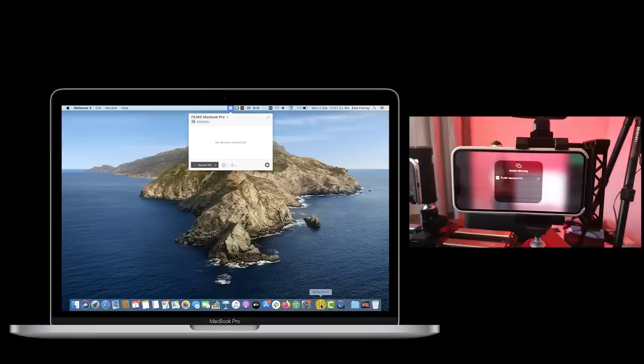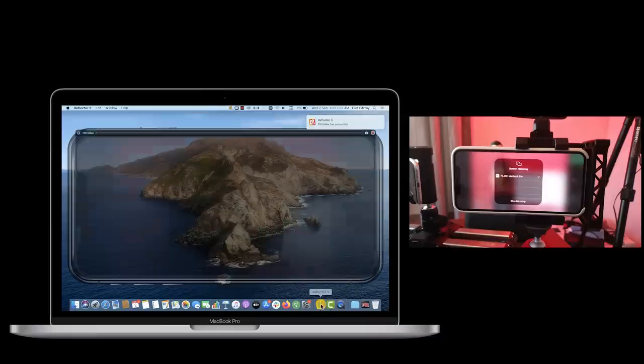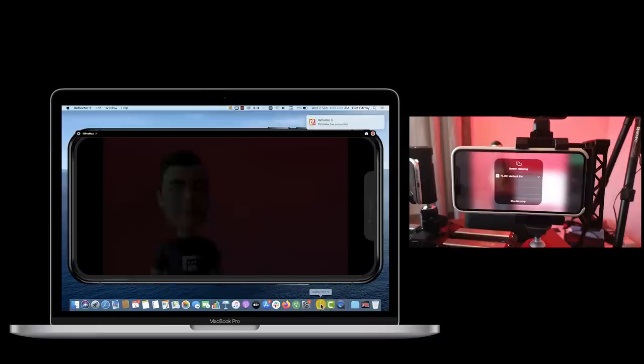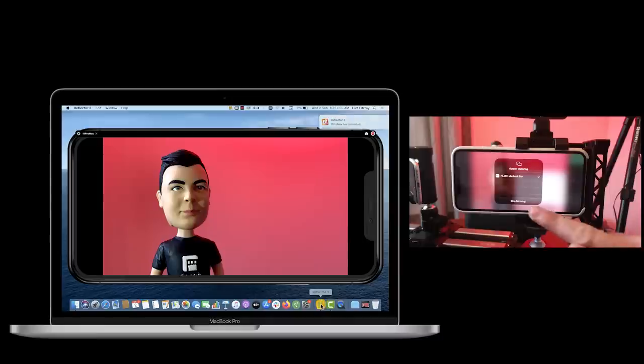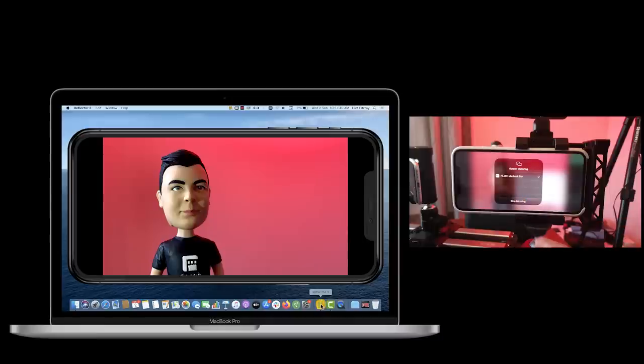If you start screen mirroring via Control Center prior to enabling Clean HDMI Out, you'll be prompted to restart the screen sharing session for the change to take effect.